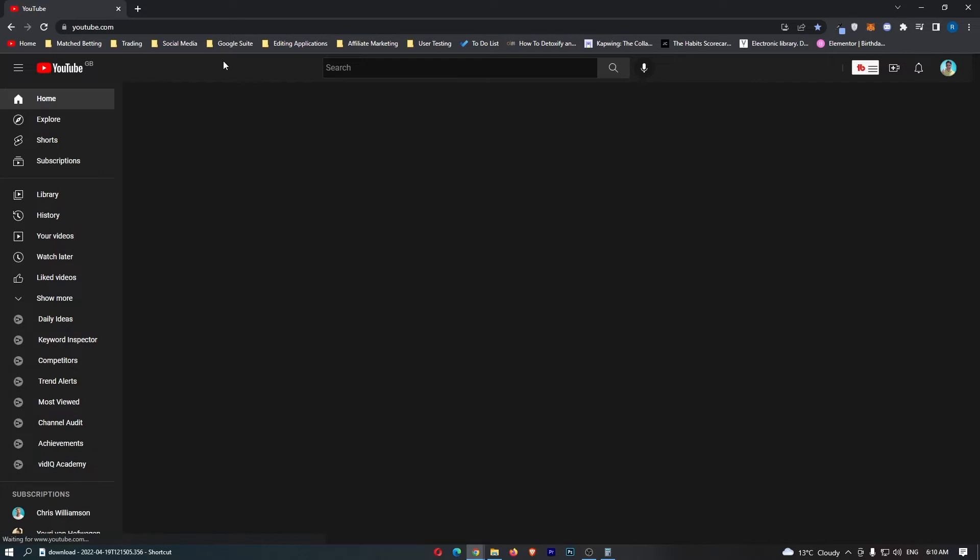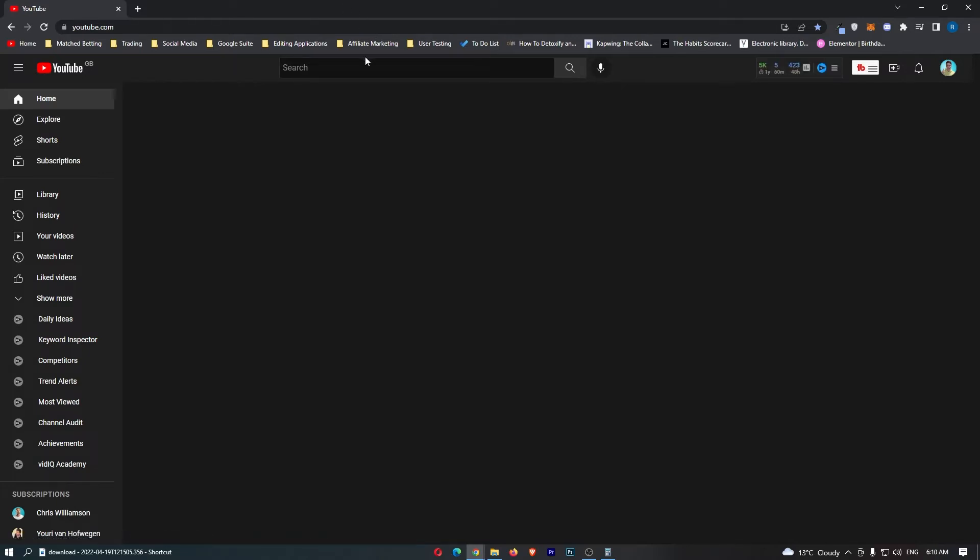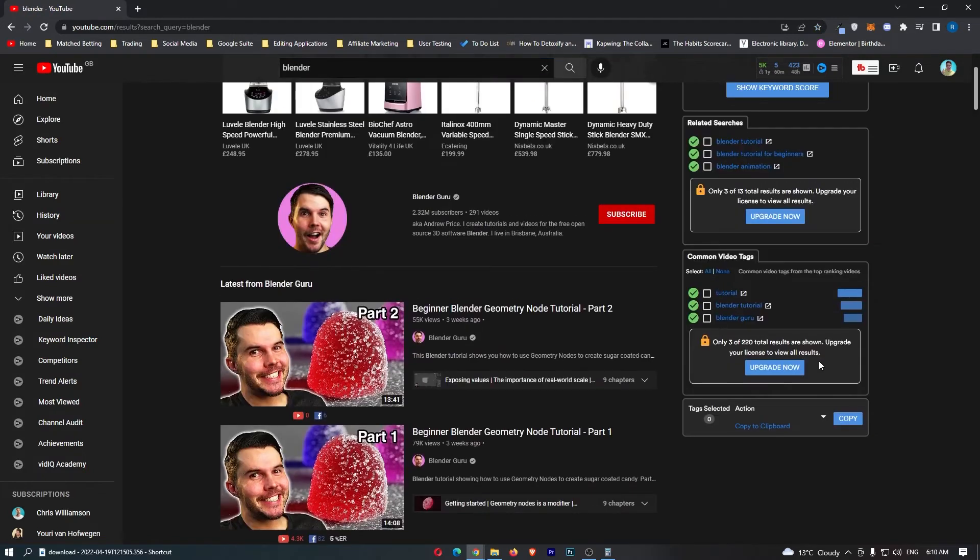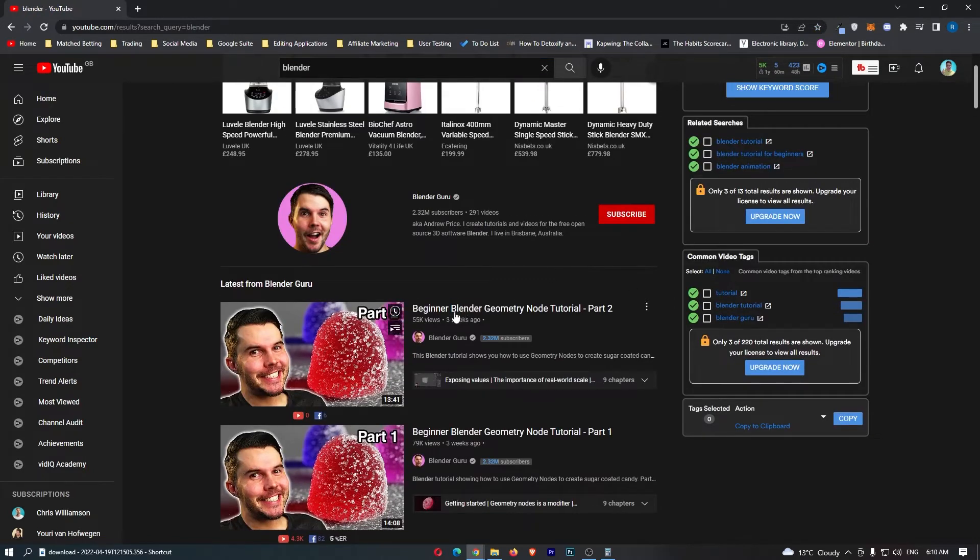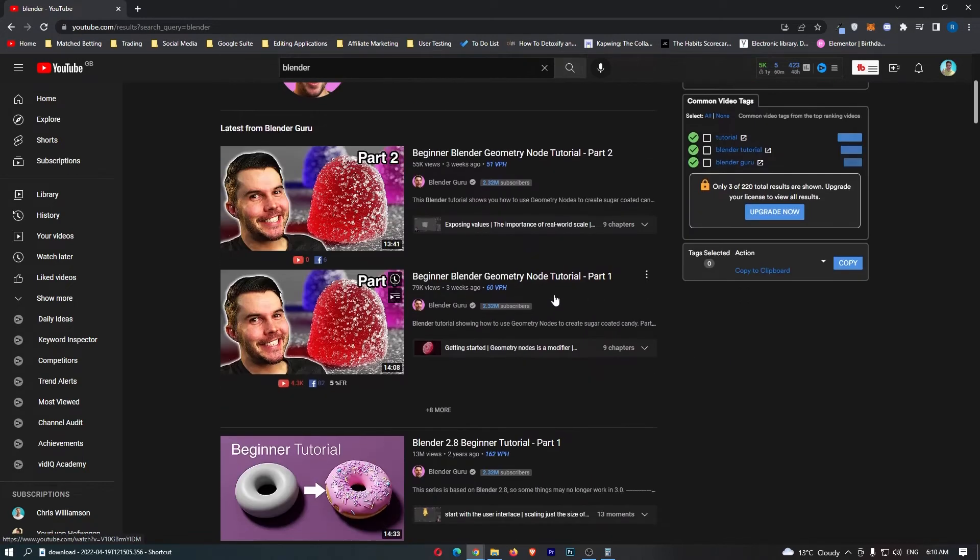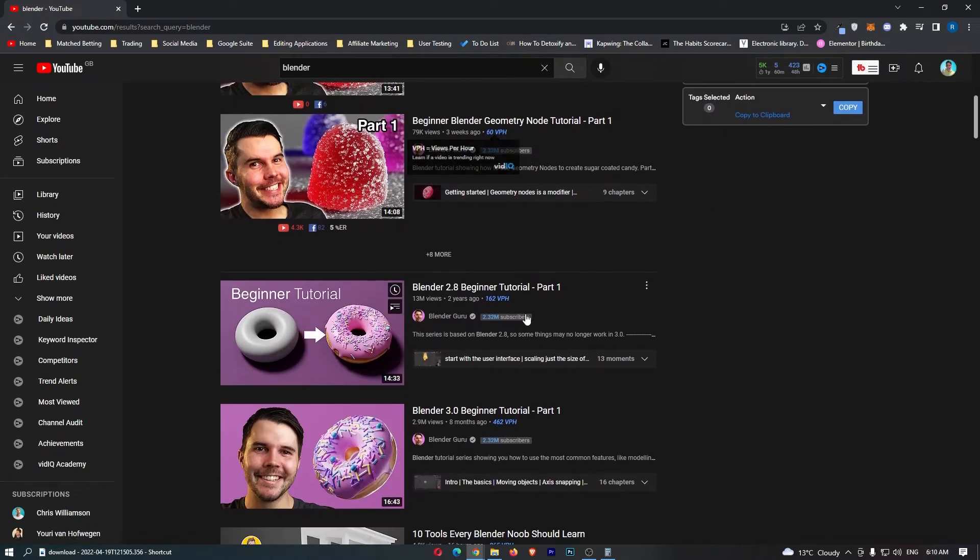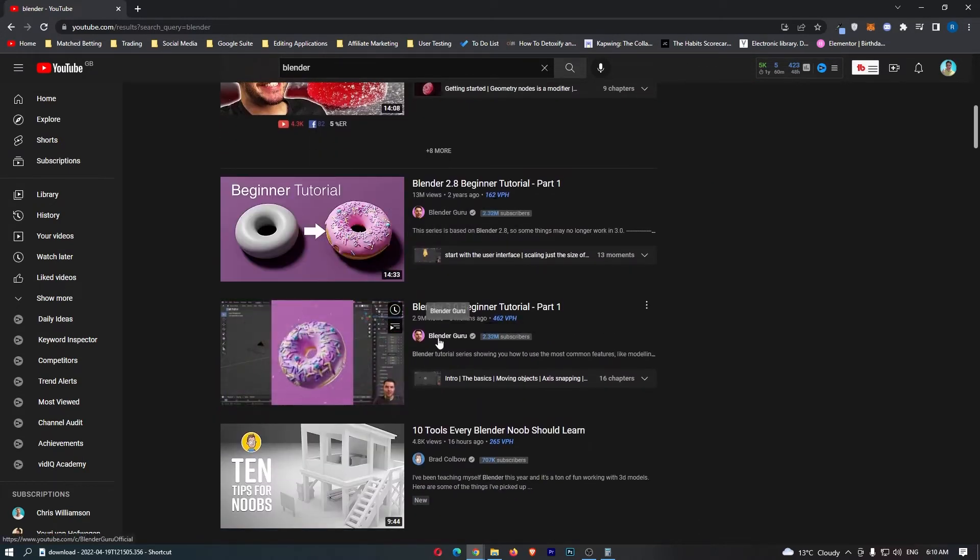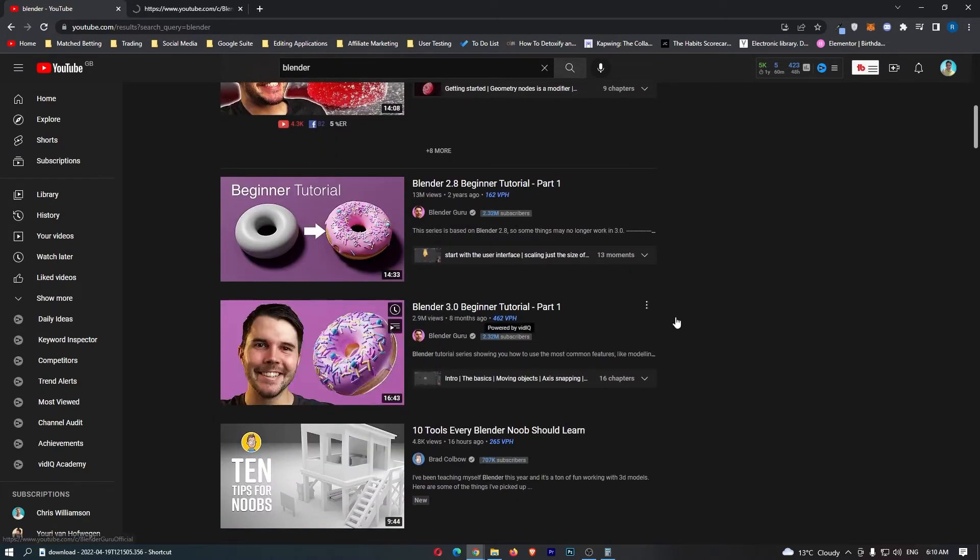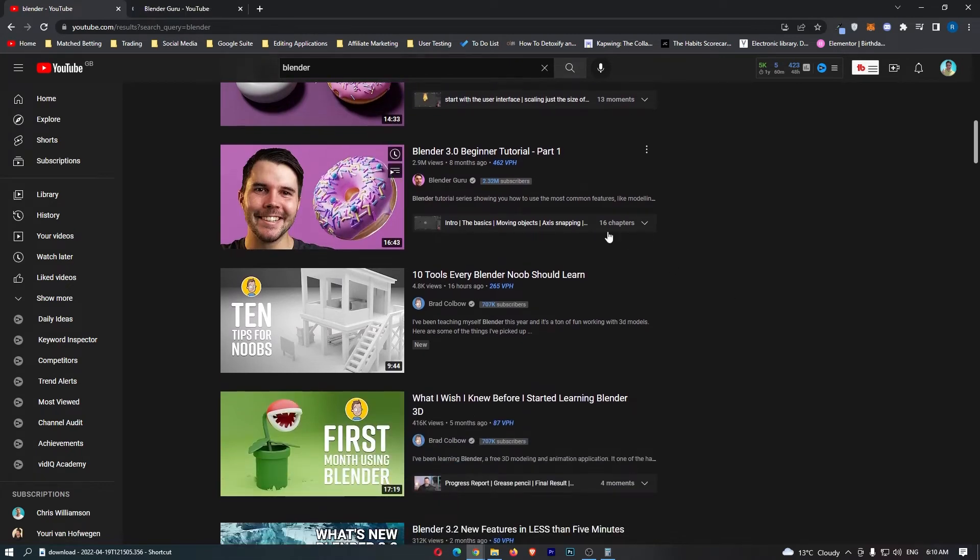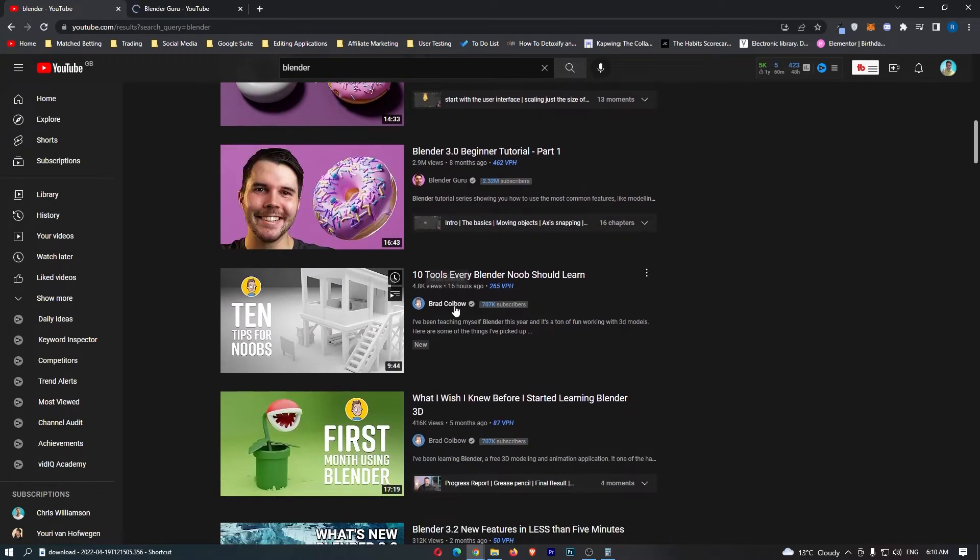I just wanted to throw that in there in case anybody was looking for a job and they had the skills required to get one at Blender. Now the second option, or the third option I should say guys, pretty funny actually, is pretty much what I'm doing right now, and that is to create Blender tutorial videos. So if we literally go up here and we type in Blender, we can see Blender beginner, Blender geometry node tutorial.